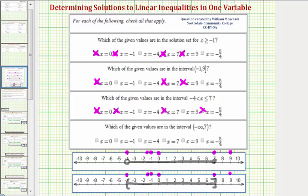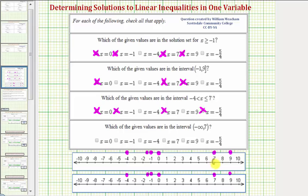For our last example, we have the interval from negative infinity to seven. Because of the rounded parenthesis, seven is not included in the interval. Using points, we'd have an open point on positive seven and graph to the left, approaching negative infinity. We could also represent this using a rounded parenthesis and graph to the left.